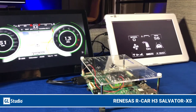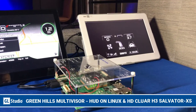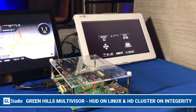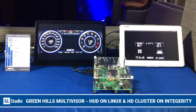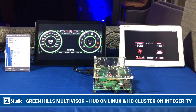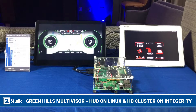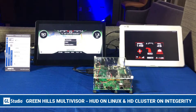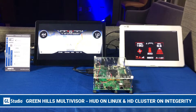We have one stack running a GL Studio created HUD on Linux, and then we have a separate stack on the Multivisor running Green Hills Integrity for the Dynamic HD instrument cluster.